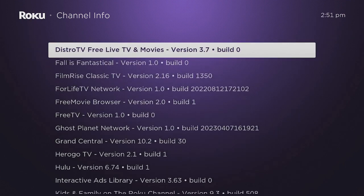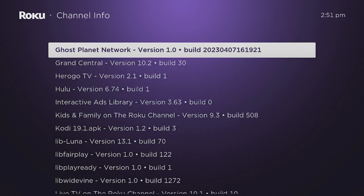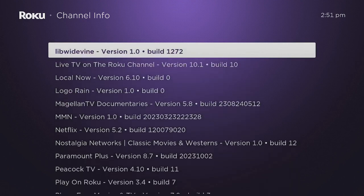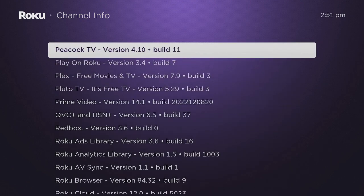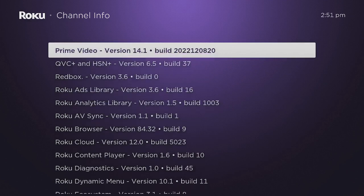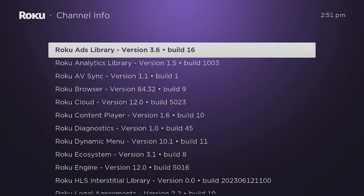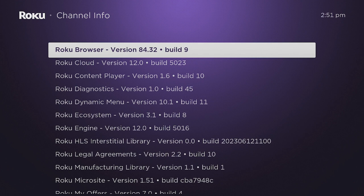have on here and saying to yourself, 'I have way too many channels - this is why my Roku is going slow.' Follow the steps, go through here, delete what you need to delete, and restart your Roku. Your Roku should start running faster.